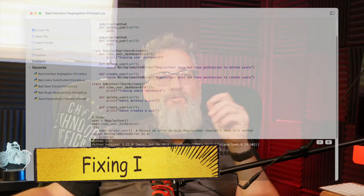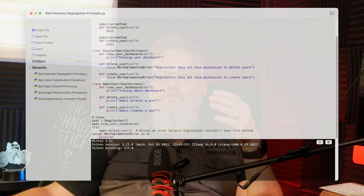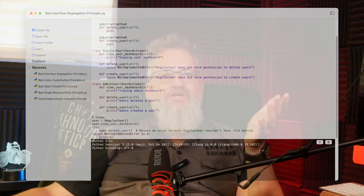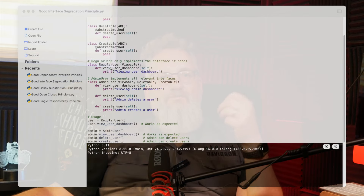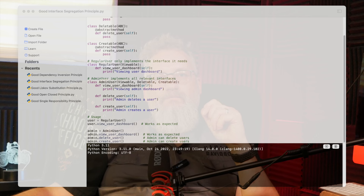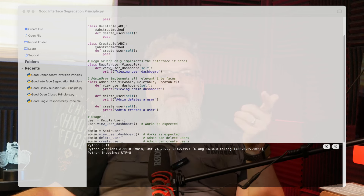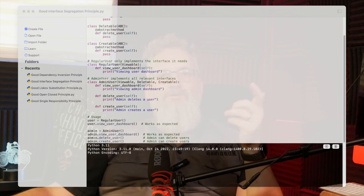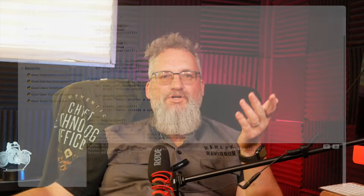The Interface Segregation Principle. We tackle admin user, which was forced to implement the massive user actions interface. This time we break up user actions into smaller, more specific interfaces. So instead of one giant interface, we create things like view user dashboard and manage user permissions. Now admin user only implements what it actually needs, avoiding unnecessary code. No more bloated interfaces or redundant methods.